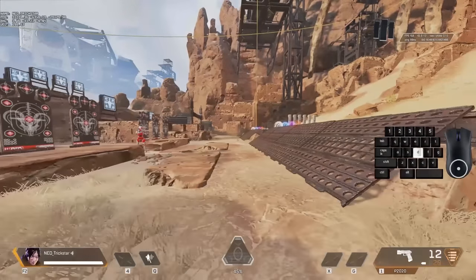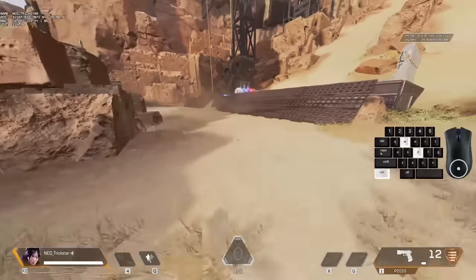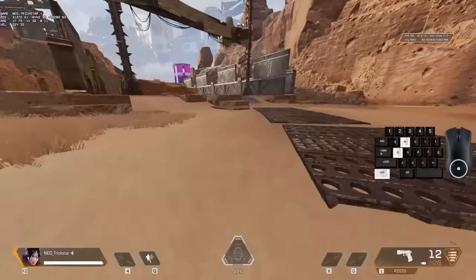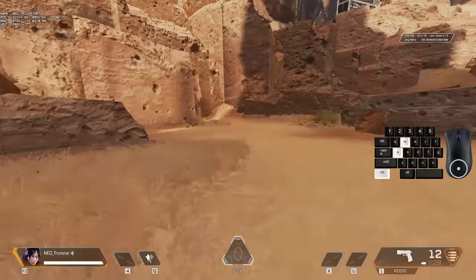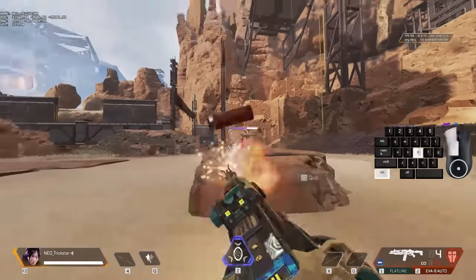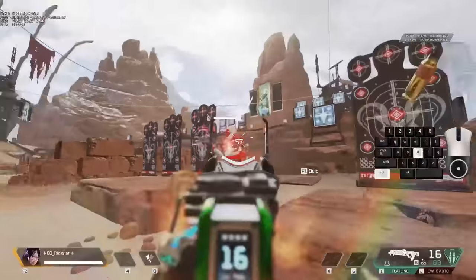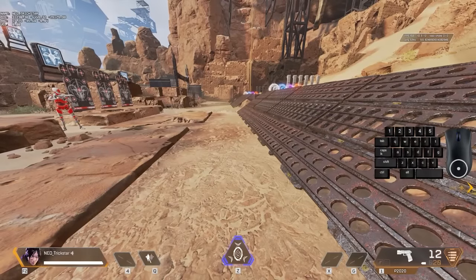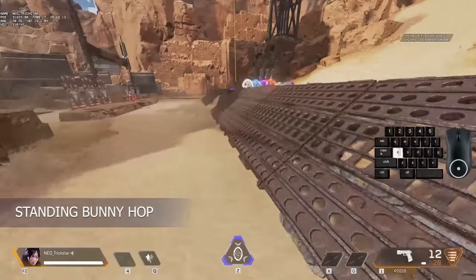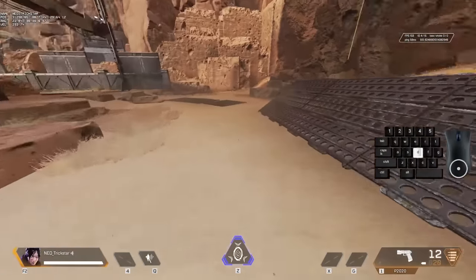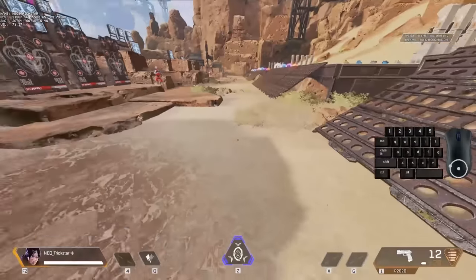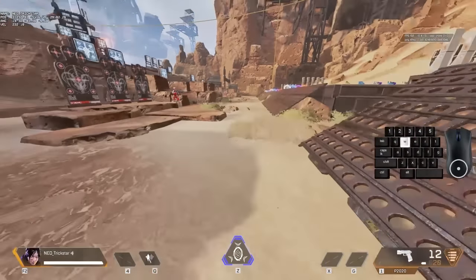I recommend bunny hopping without W, because when you do it with W, you have to make a circle to keep your speed up, which means you're going to be slower when trying to get to a spot. We can use bunny hop while shooting. Bunny hop can also be done without holding the crouch key, which is called standing bunny hop. The difference is your slide doesn't go on cooldown, so if you want, you can slide after every three bunny hops.